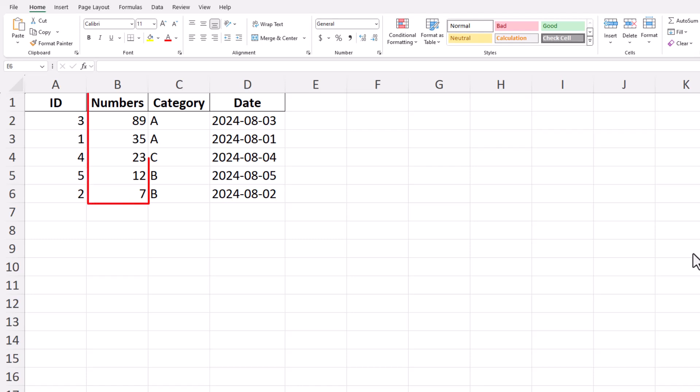Imagine you have a list of numbers in an Excel sheet, and you want to sort them in either ascending or descending order. Sorting in Excel is a simple but powerful feature that can help you organize your data effectively. Here's how you can do it.